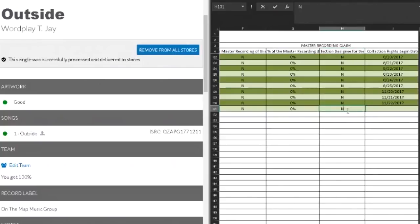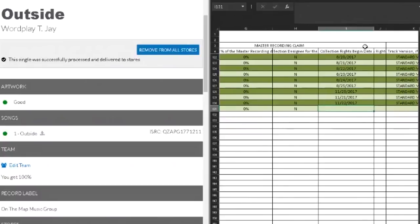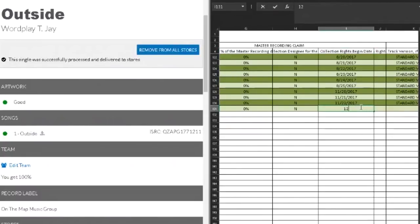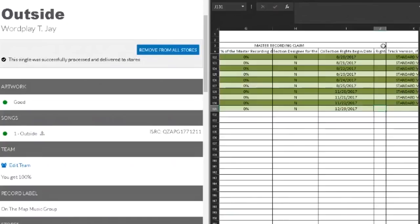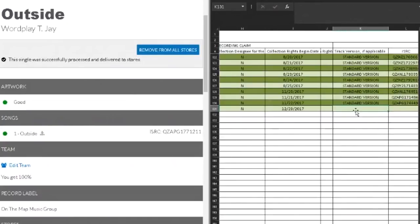Collection designee. If no, are you authorized to collect? No, that's because On The Map Music Group is going to collect. Collection dates begin, and that is the date of release, 17. End date, I never do anything with that. Standard version.